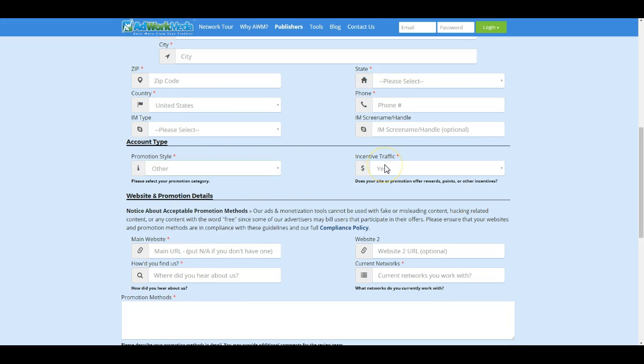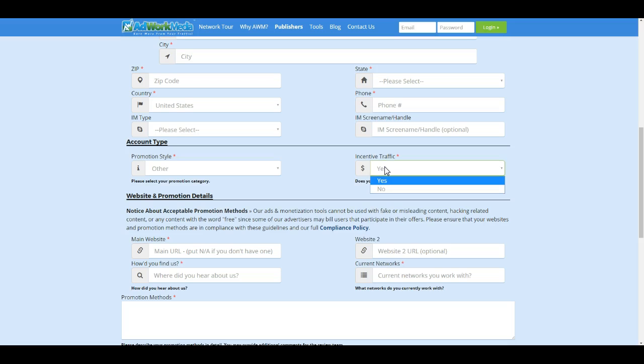Incentive traffic, this is probably a big thing that I need to explain. Incentive traffic is where you're giving something to the user or promising something in exchange for doing the offer. Such as free iTunes gift cards or free points or free money if they complete the offer. That's incentive traffic, so please mark that accordingly. Non-incentive is just them doing the offer because it interests them or something along the lines of that.